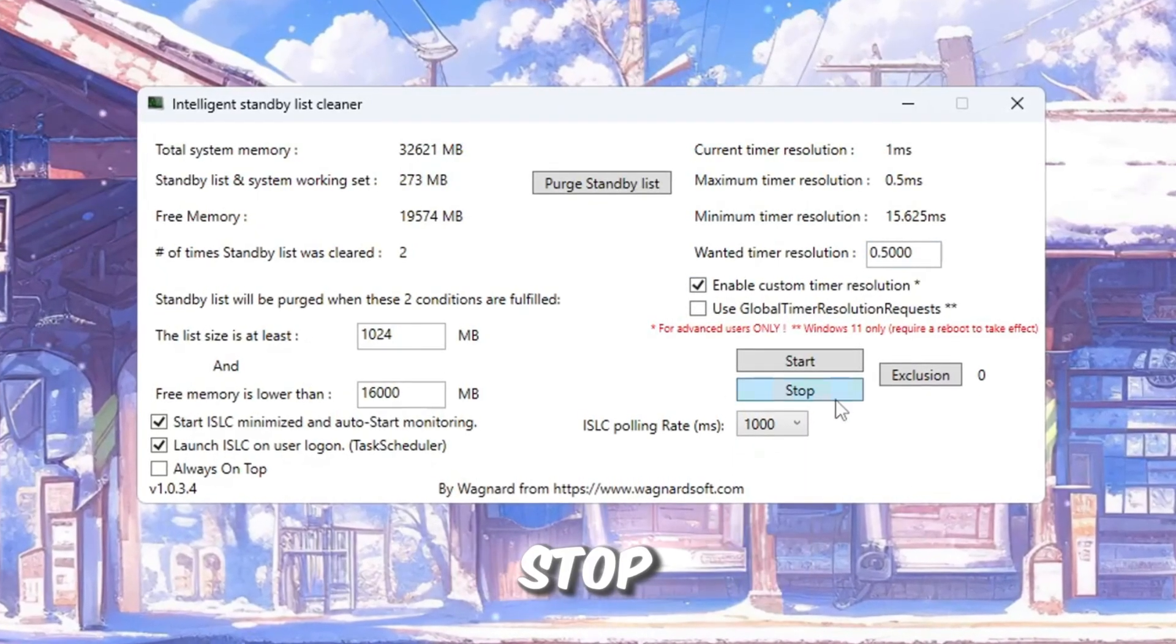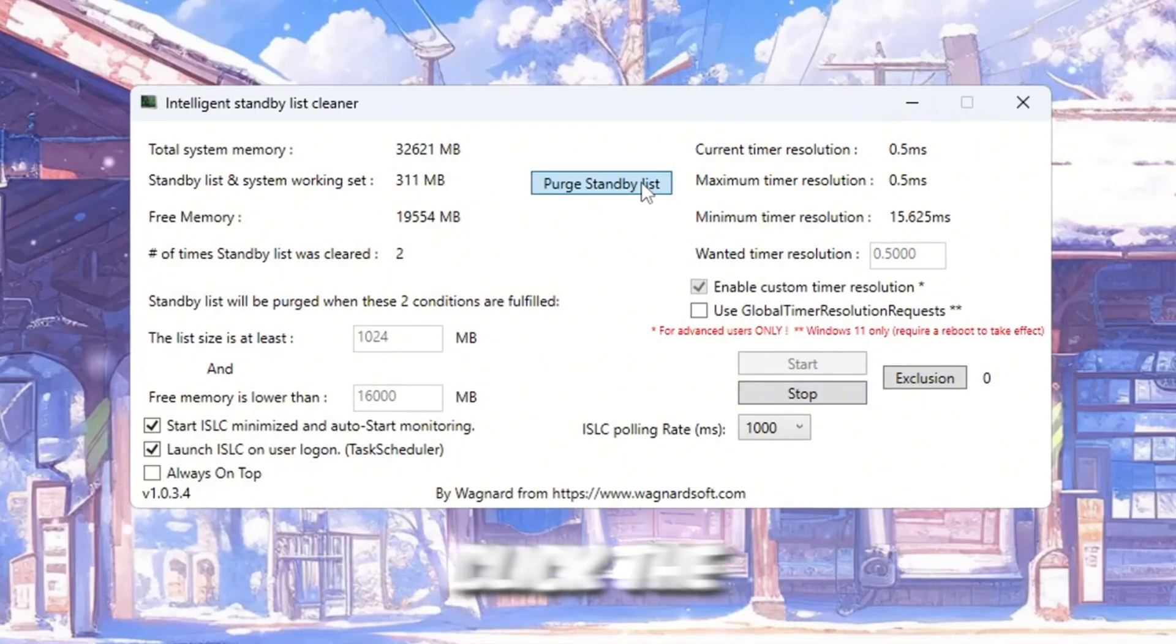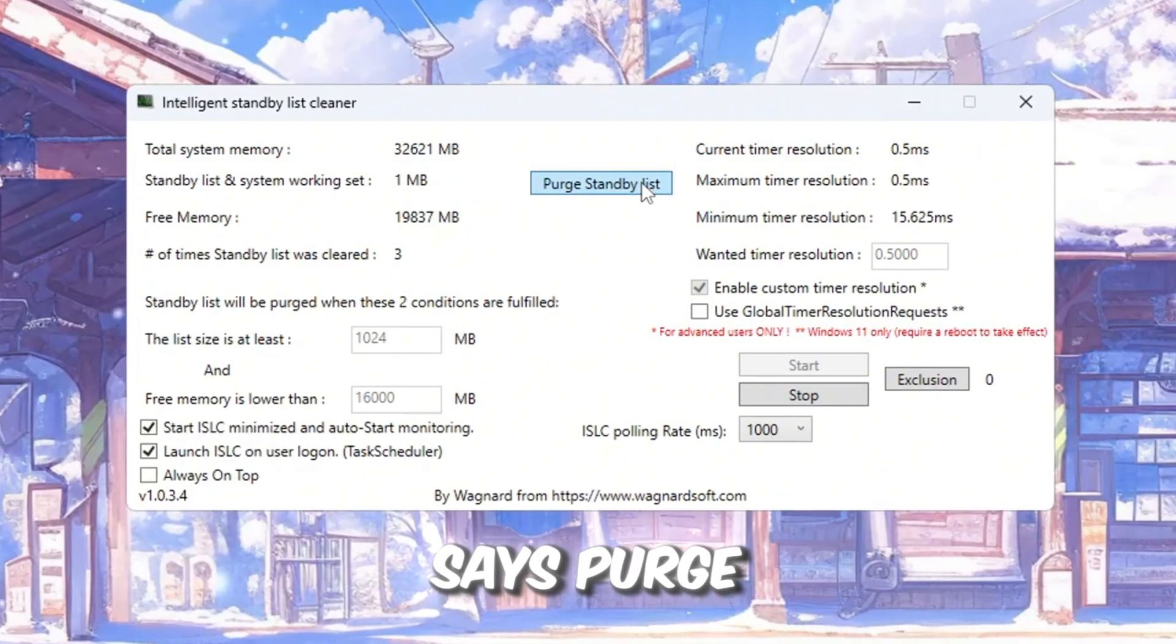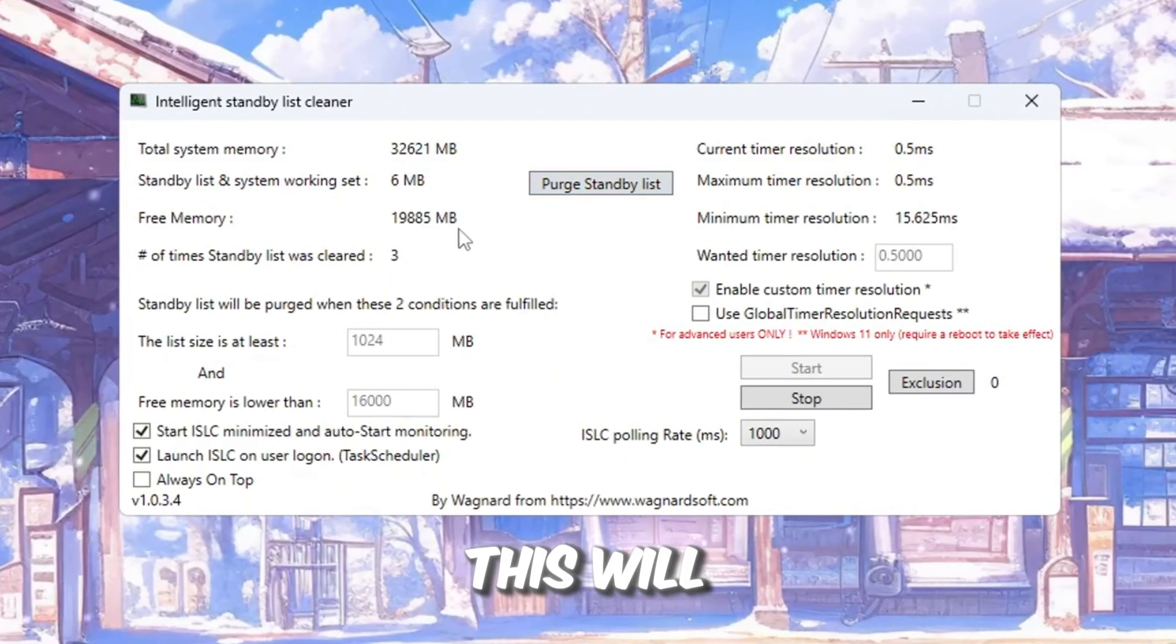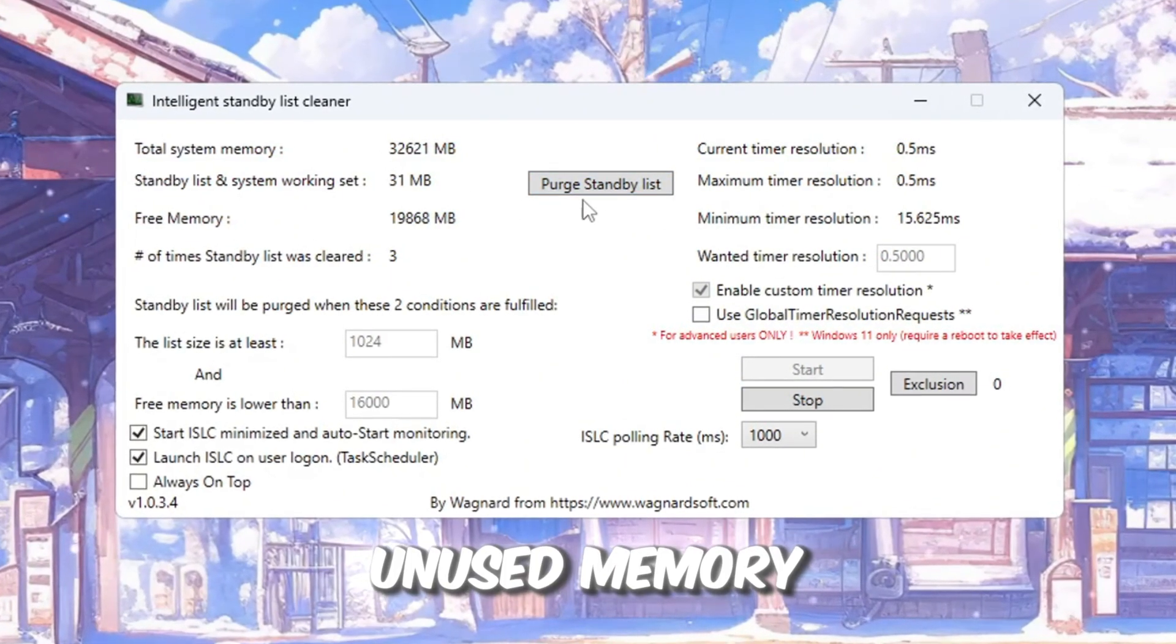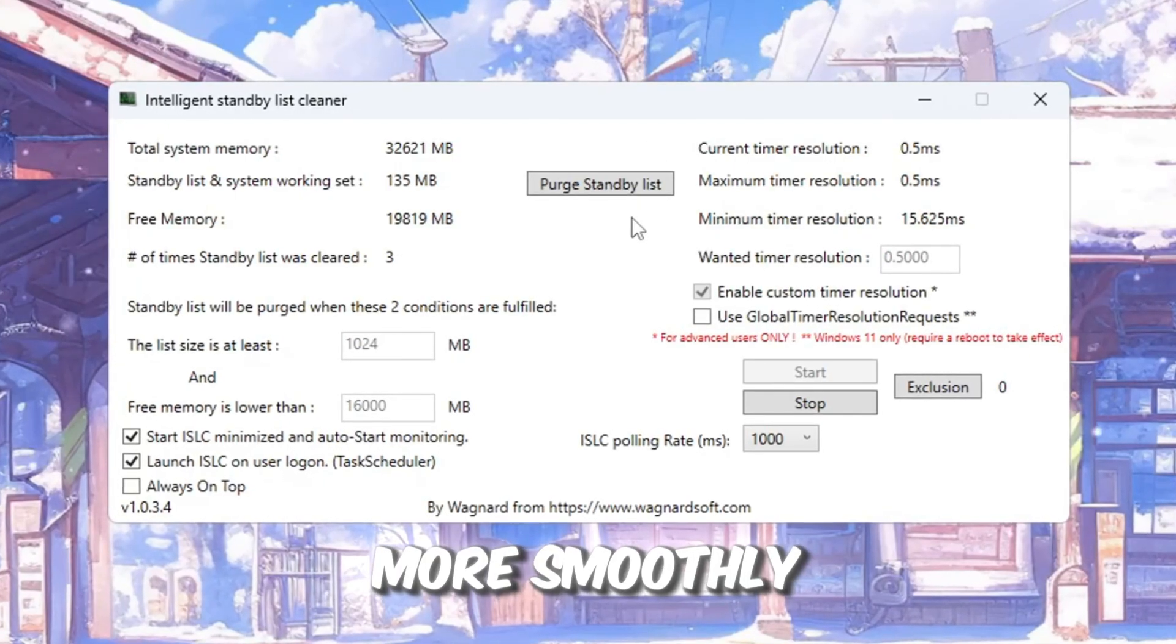Now click stop, then start. And finally, click the button that says purge standby list. This will clean up unused memory and help Roblox run more smoothly.